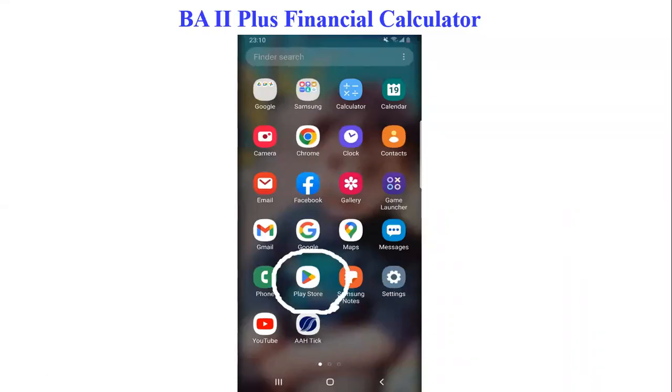In this video, I will explain how to install BA2 Plus Financial Calculator on your cell phone and your laptop.